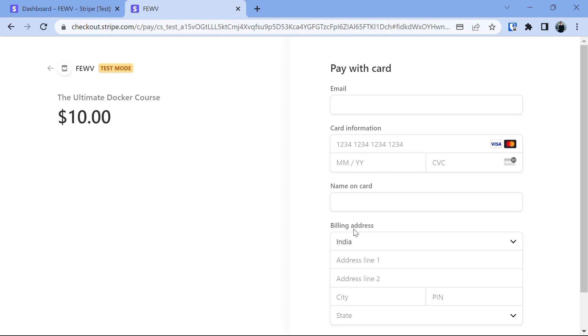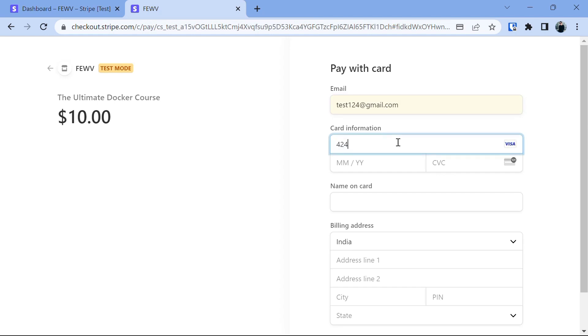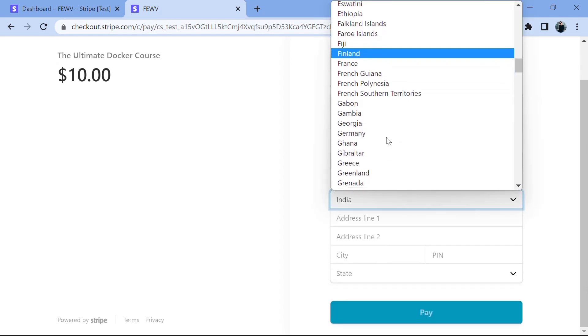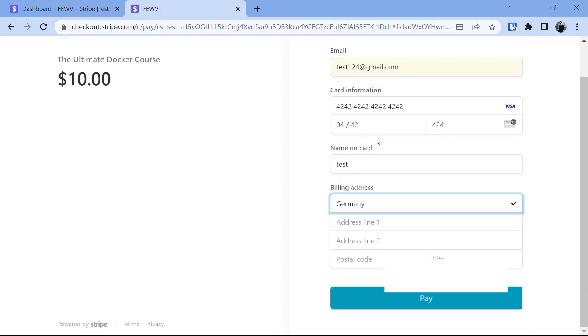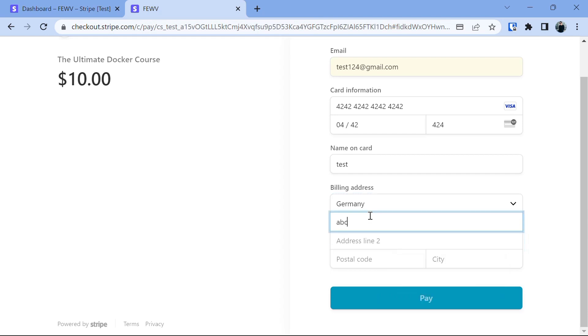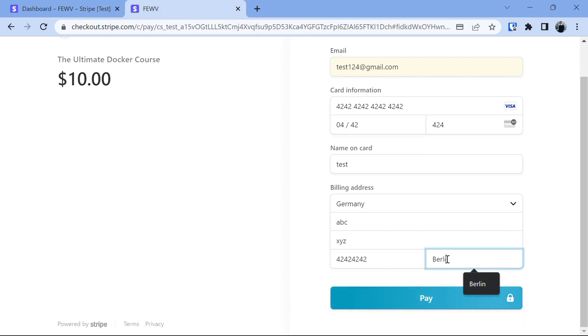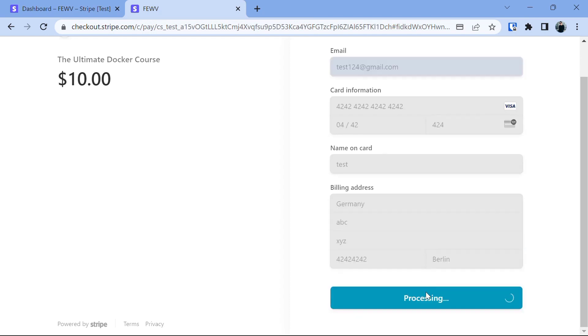Let's provide the email test124 at gmail.com. Card information in series of 4-2s. Month also in the series of 4-2. CVC 424. Name on the card, let's say it's going to be test. Billing address, let's set to Germany. Address line 1, fill with ABC because we are just testing the payment. Address line 2, let's say AXYC. Postal code, also in series of 4-2. City, it's going to be Berlin. Now when we click on pay, you will see that here we will have animation.